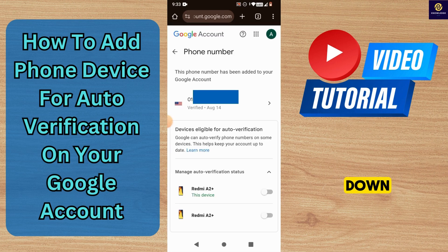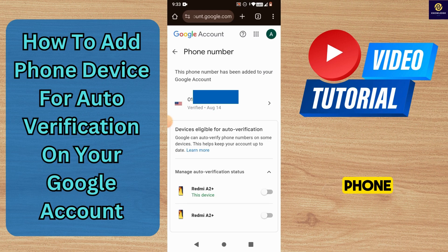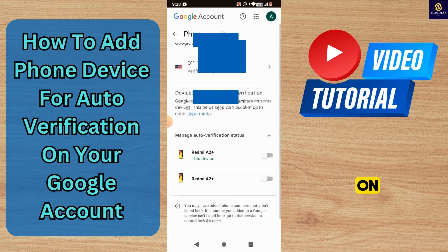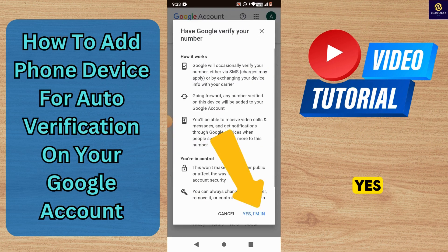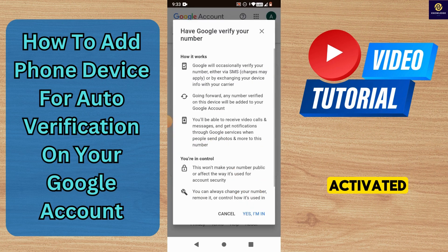Next, scroll down and toggle this button to have Google verify your phone number on the device that you want it on. Select Yes, I am in, and it is activated.